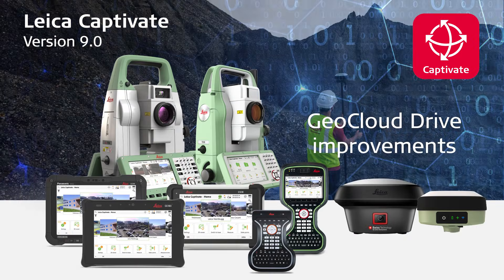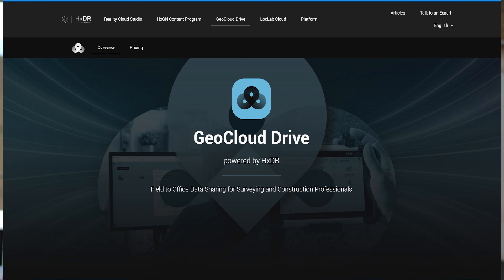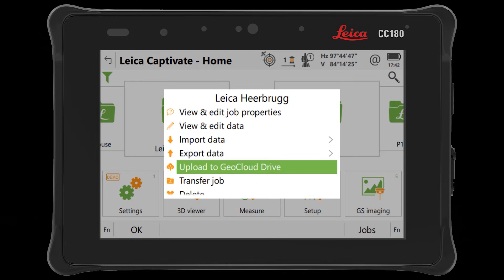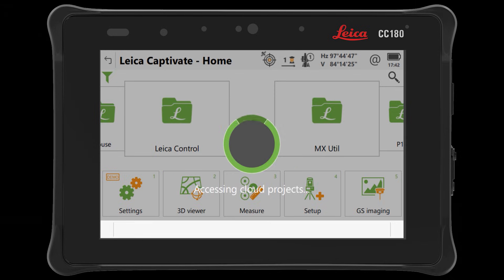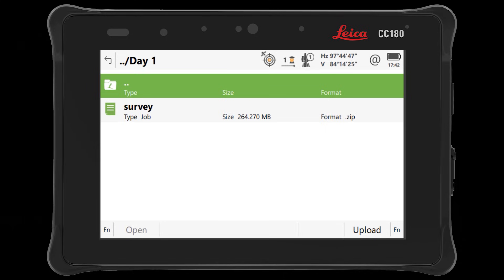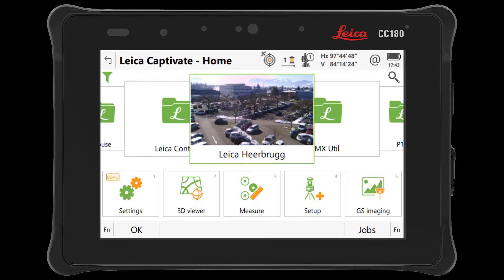With Captivate 8.1 we introduced GeoCloud Drive, our cloud-based data transfer and storage service. Now with version 9, we have eased the upload process into this service both for copies of entire jobs and exported data. Firstly, a new option within the job context menu has been introduced – upload to GeoCloud Drive. This function prepares the selected job for upload to the cloud and directly accesses GeoCloud Drive, so you can select a destination project. This function is ideal for directly and quickly creating a backup of a job in the cloud.